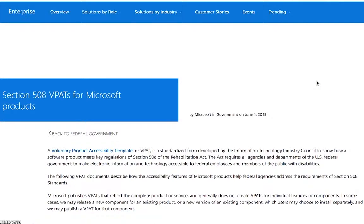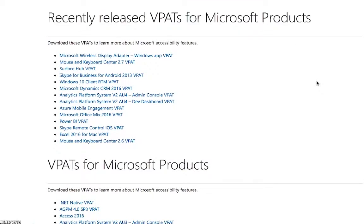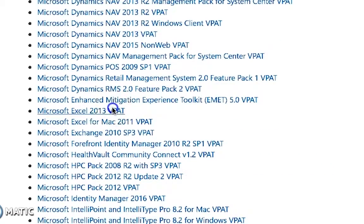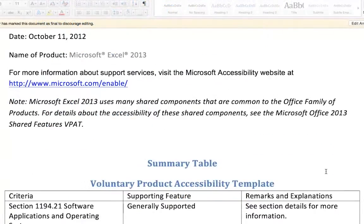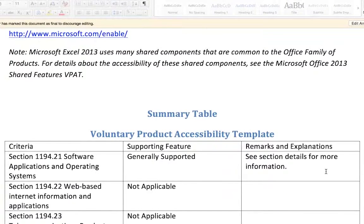I am going to look at the VPATs for Microsoft Excel 2013. These VPATs can be downloaded on your computer as Word documents. However, many VPATs are available in other formats, such as PDF.